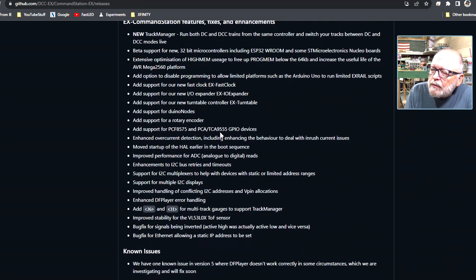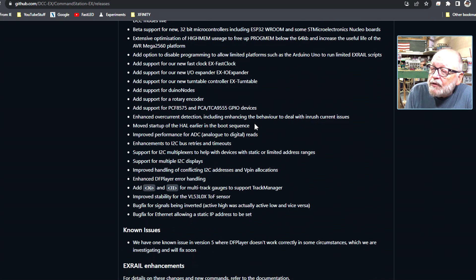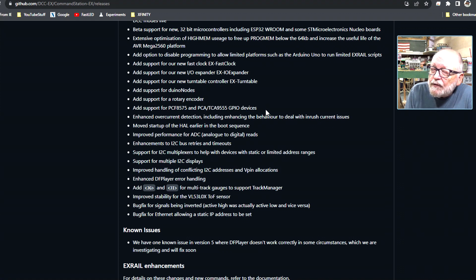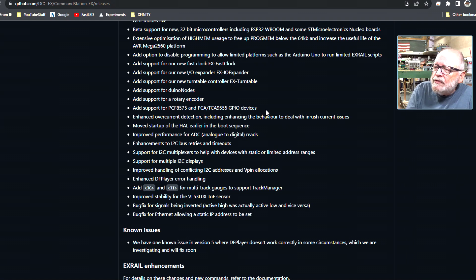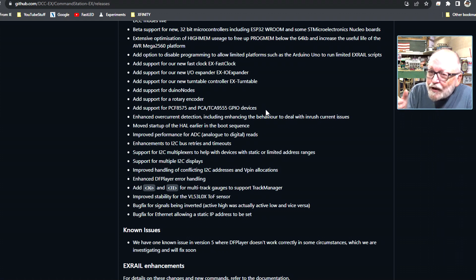Add support to Duino nodes, add support to rotary encoders which is a really good option. Add support for PCF8775 and PCA/TCA 9555 GPIO devices which you could add more inputs and outputs on your Mega. You have 40 already and you could even add even more.